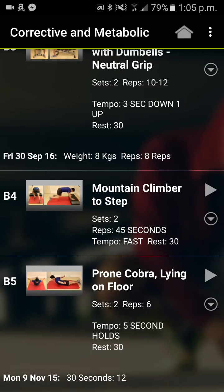I get asked a lot about how you record multiple sets of an exercise inside the apps on PT Distinction. I think because it's not completely obvious, some people think that you can only record one set at a time and that's all that gets recorded.